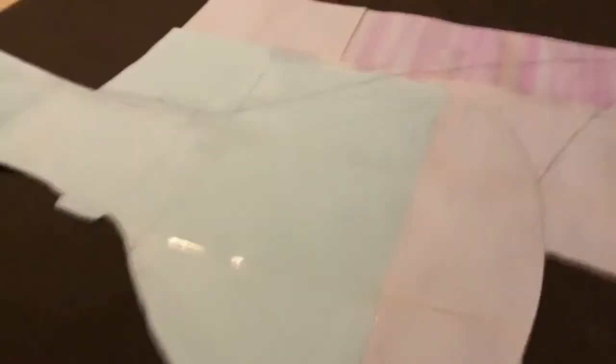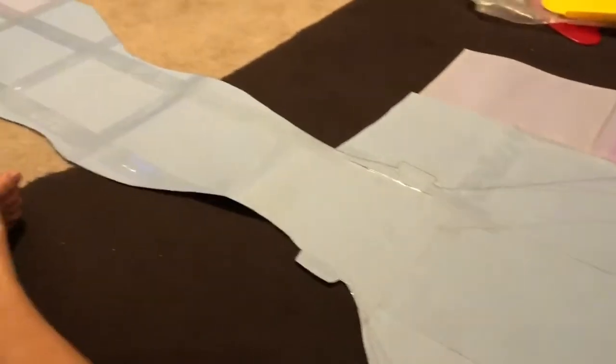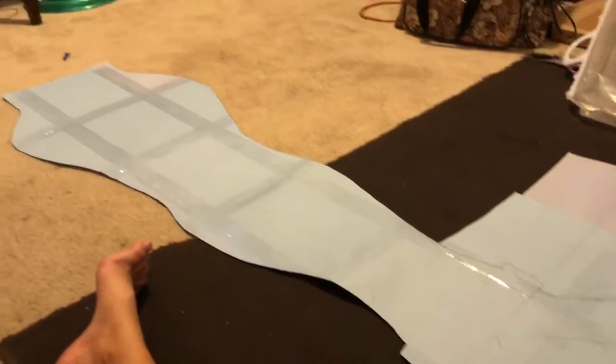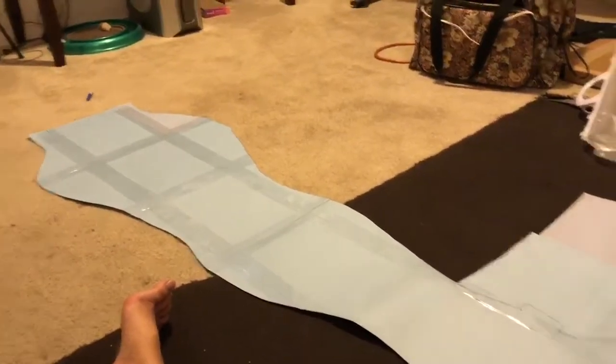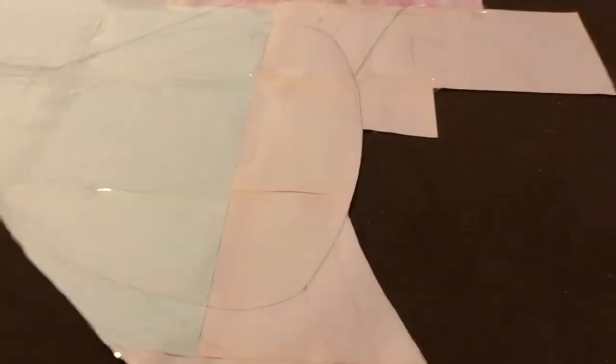I folded over my pattern to make sure everything was symmetrical because you don't want to have a lumpy mermaid tail pattern. Make sure everything is cohesive and straight.